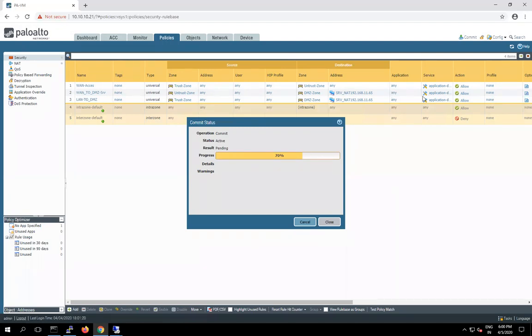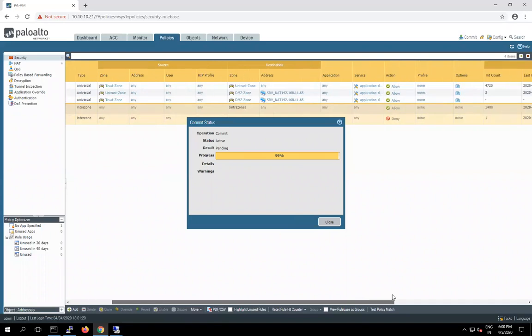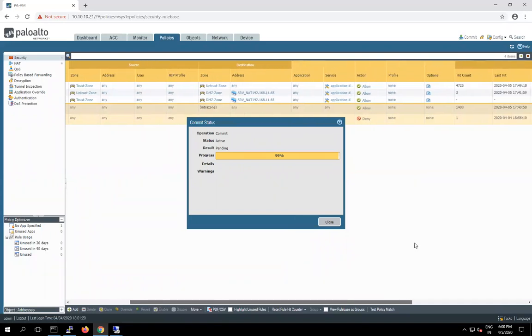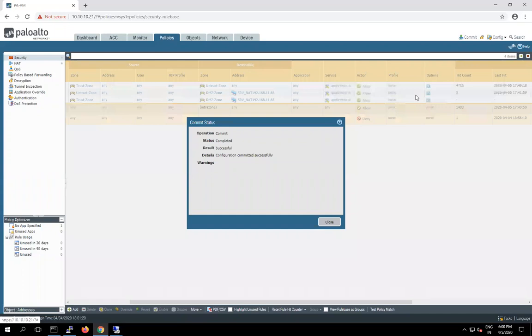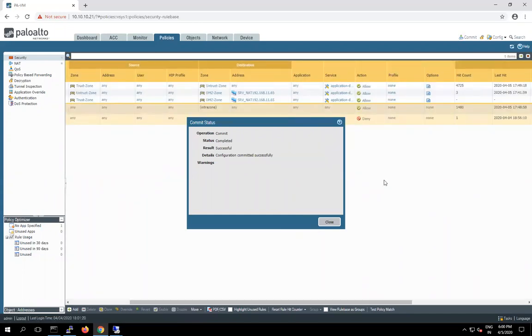Okay guys, here in PAN-OS 9 you can see we can see the hit count on the rule. Basically this hit count we cannot see in PAN-OS 8.